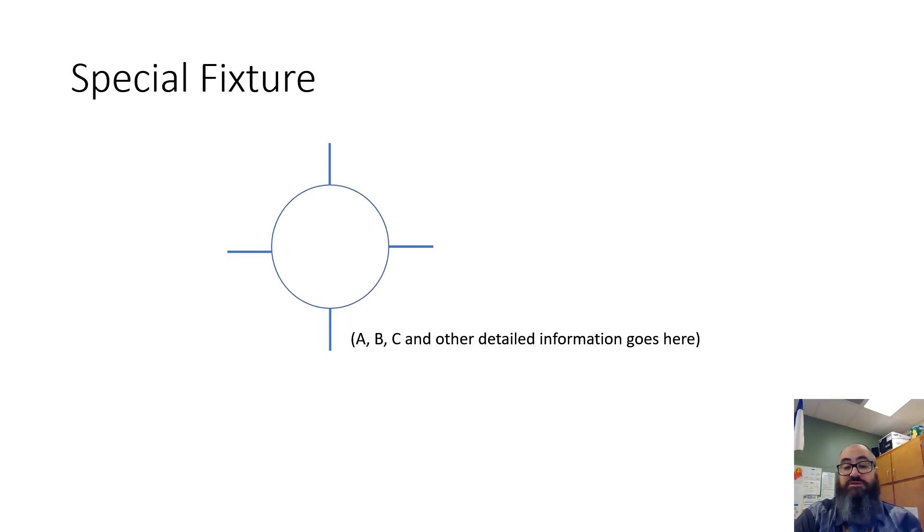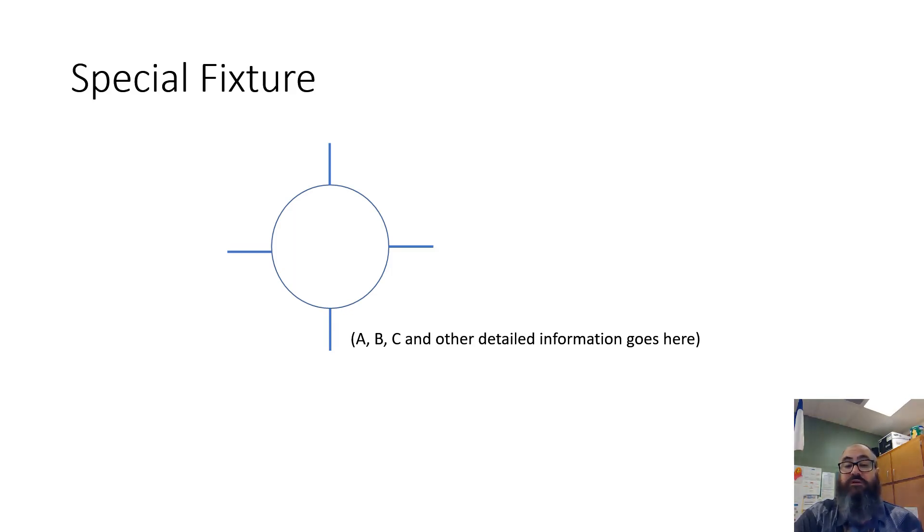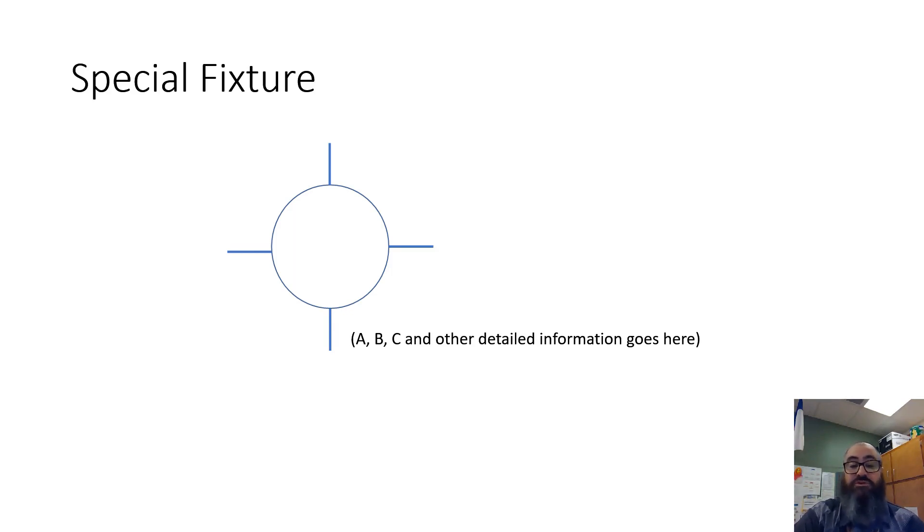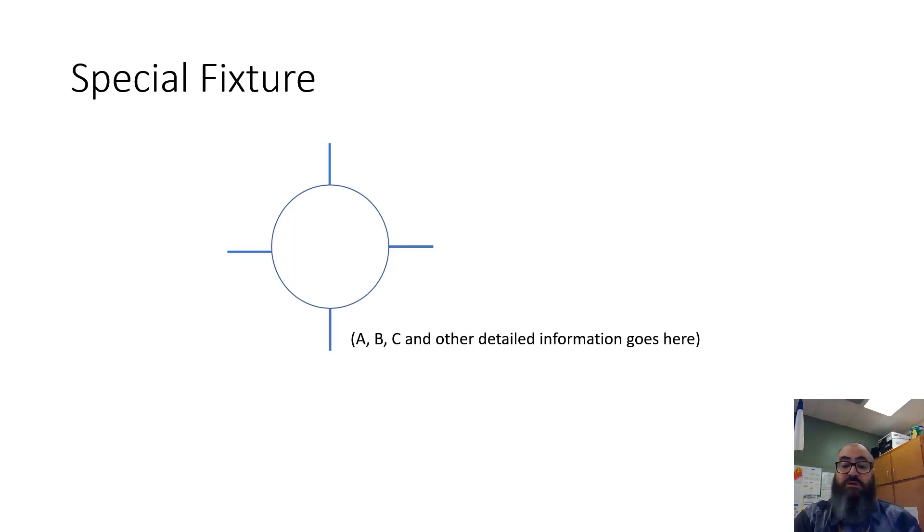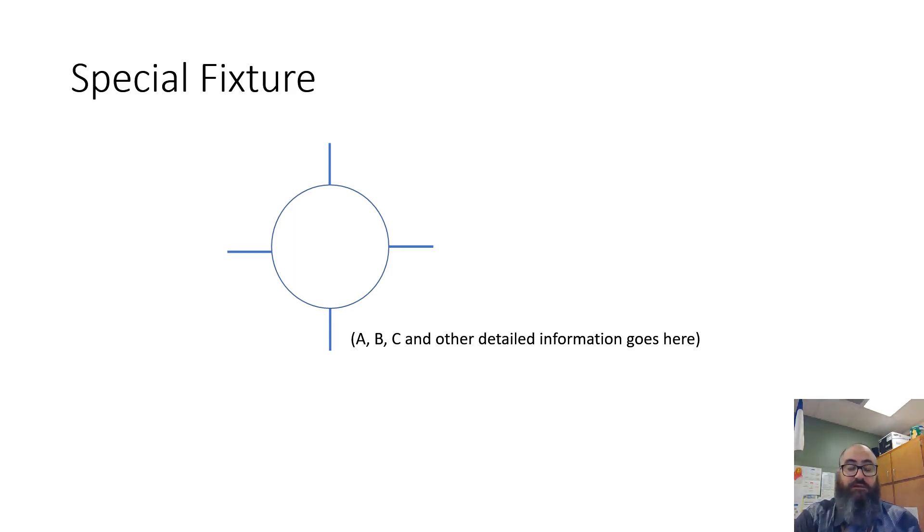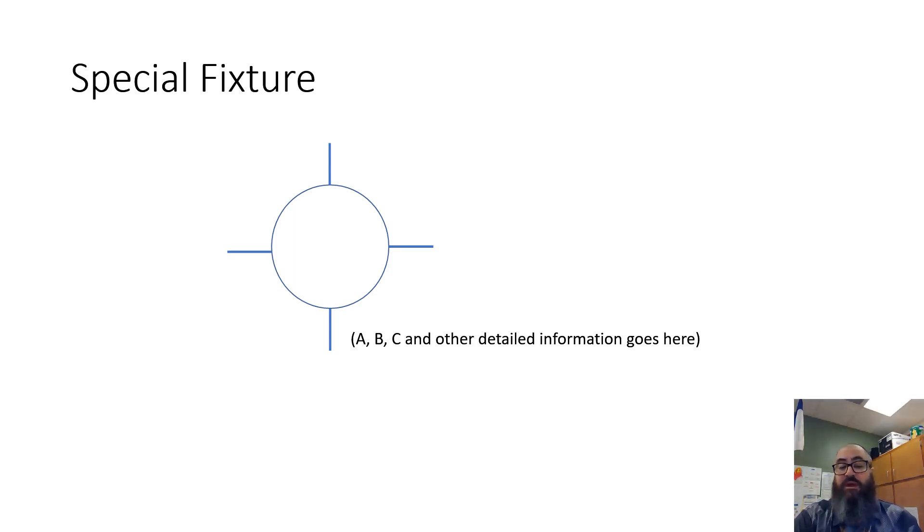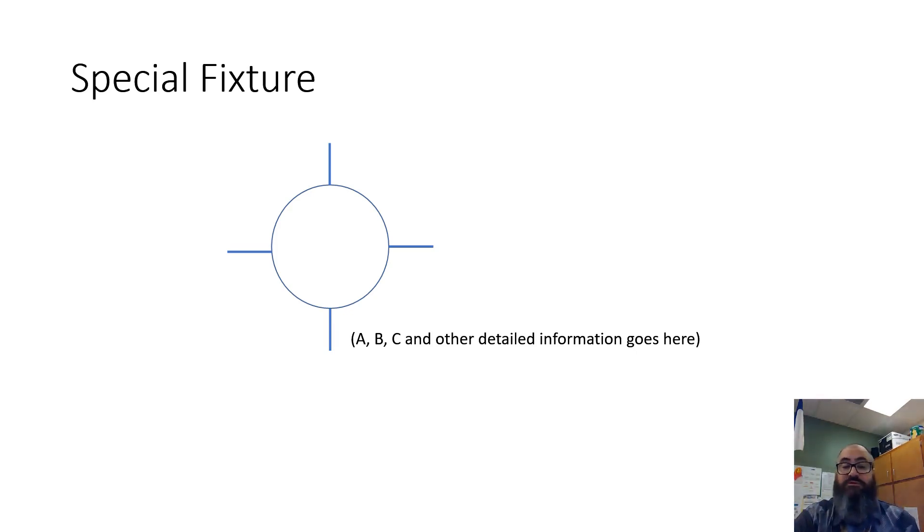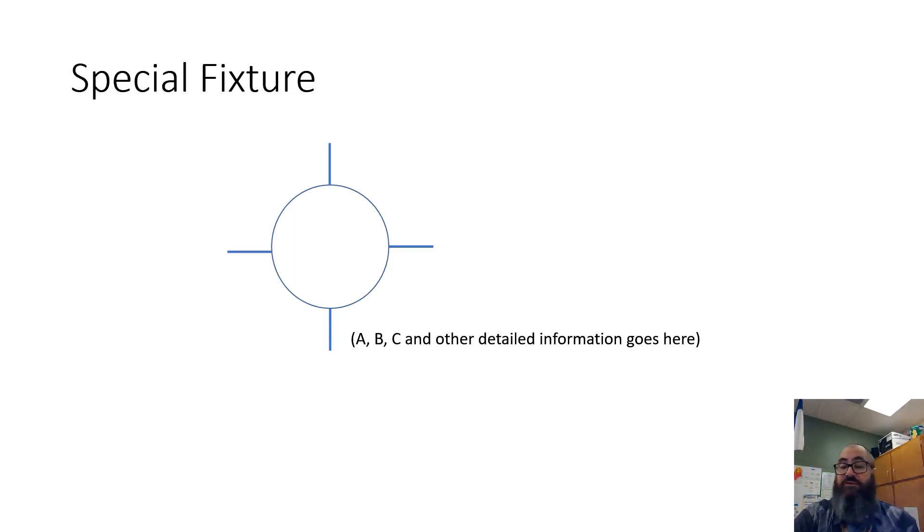Special fixture. Basically the same symbol as a surface mount fixture, however you will have notes beside it explaining any additional information regarding that fixture. It could be a heat lamp or maybe some sort of special lighting for a special lighting effect. Anything that really doesn't have a definite symbol, you would use this but with notes beside it. Typically a lot of them will have notes, not necessarily always beside them but in a legend somewhere or a schedule on a set of plans showing what that symbol represents in more detail.